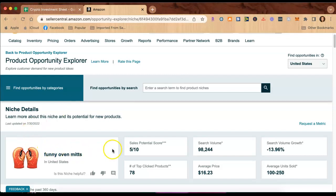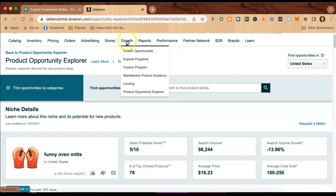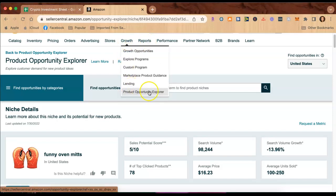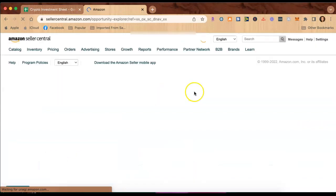Now I had just been searching funny oven mitts and that's why this is on here, but just really quickly, let me go to the very beginning. Let me take you here to Product Opportunity Explorer. Let's see if it'll refresh this.